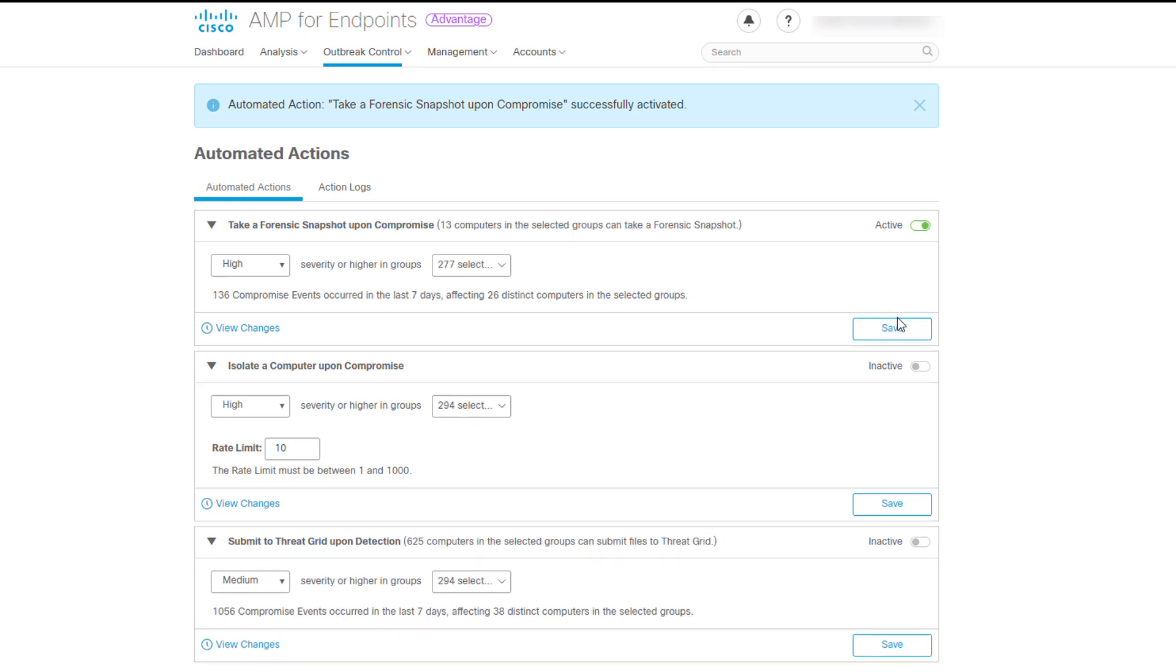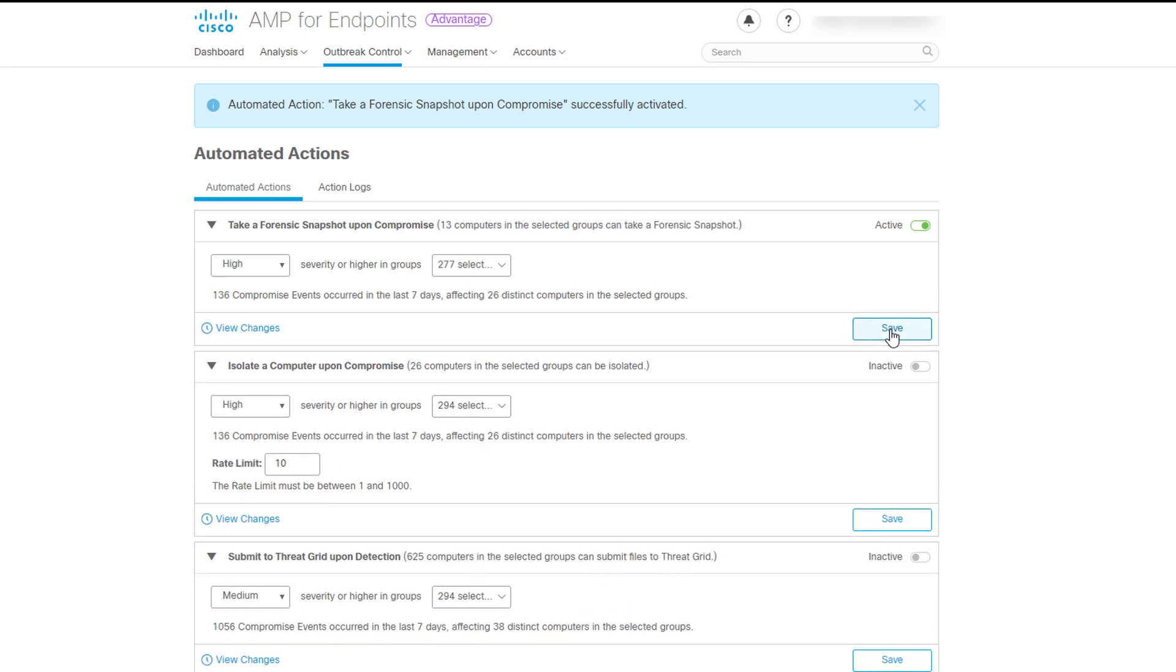To check which automated actions were triggered, you can navigate to the Actions Logs tab. This tab also includes a button to stop all isolations.